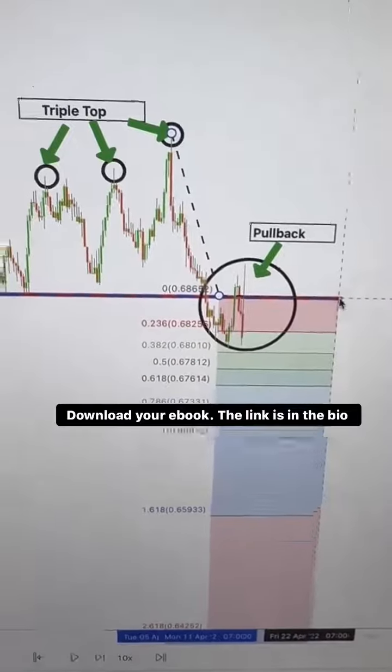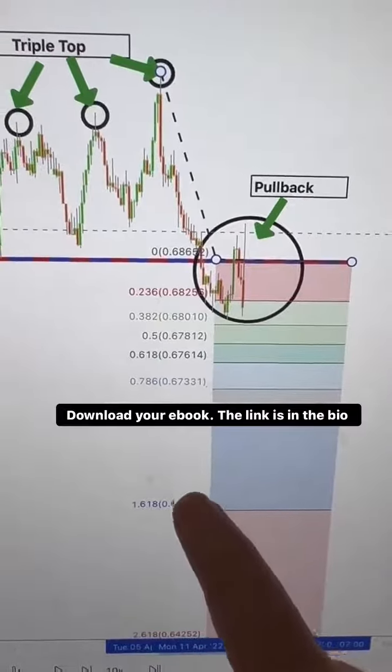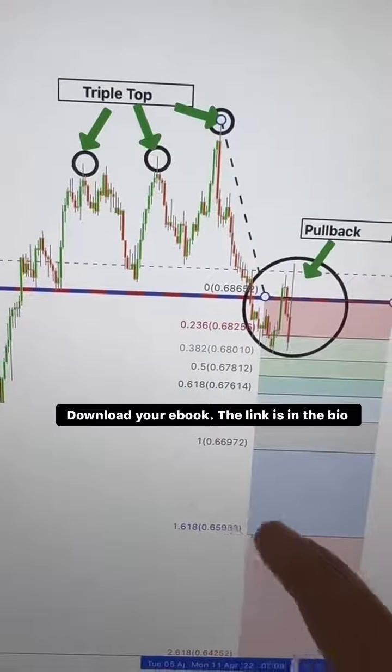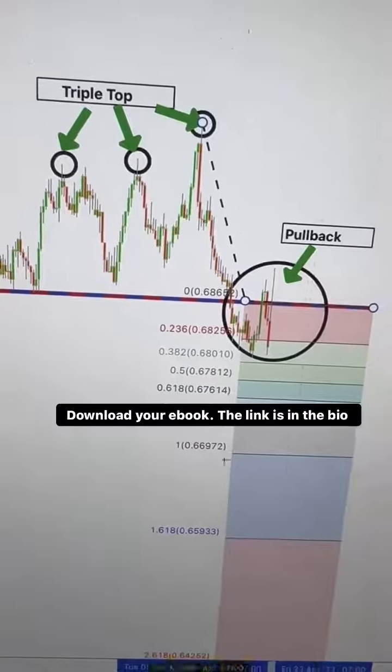Don't forget, risk management is crucial. We'll set our stop loss just above the upper wick to protect ourselves in case the trade doesn't go as planned.